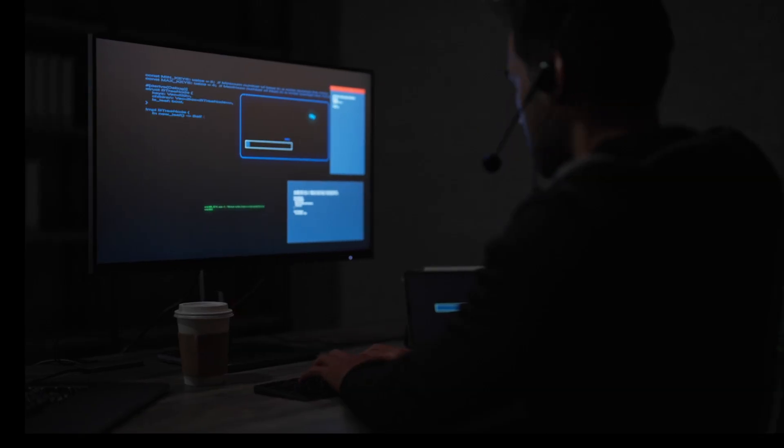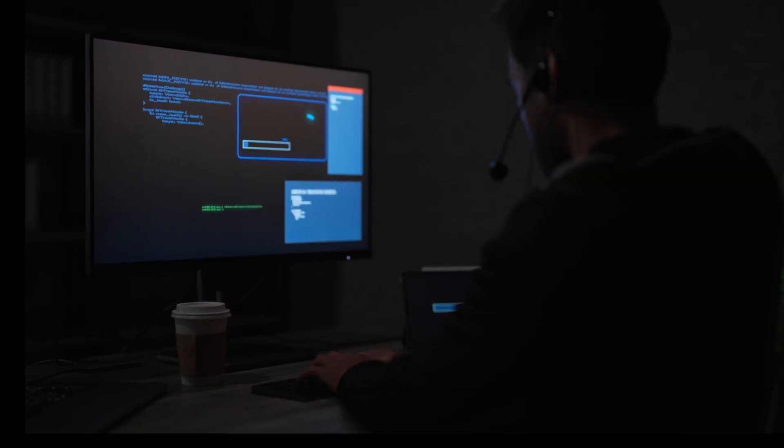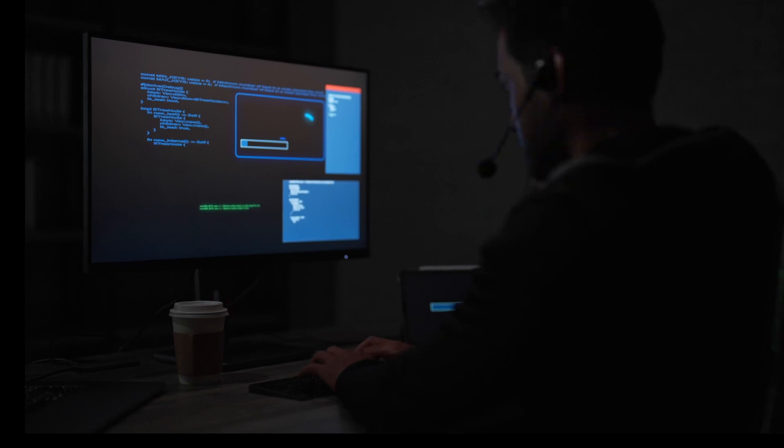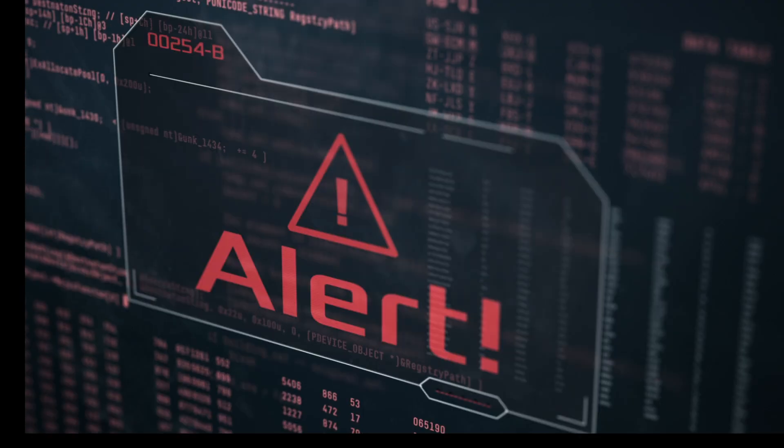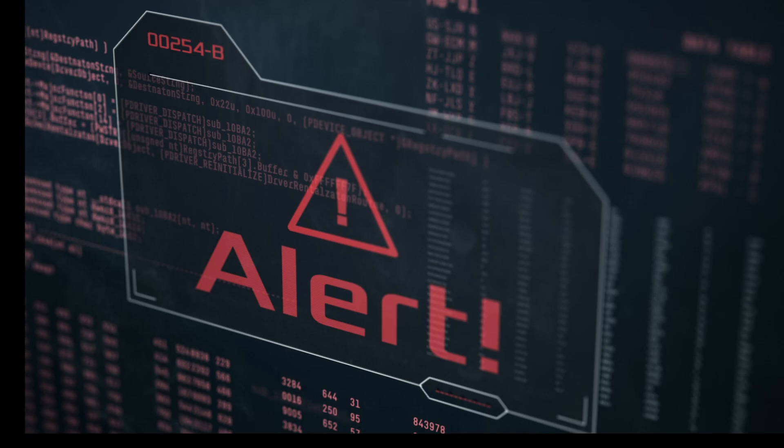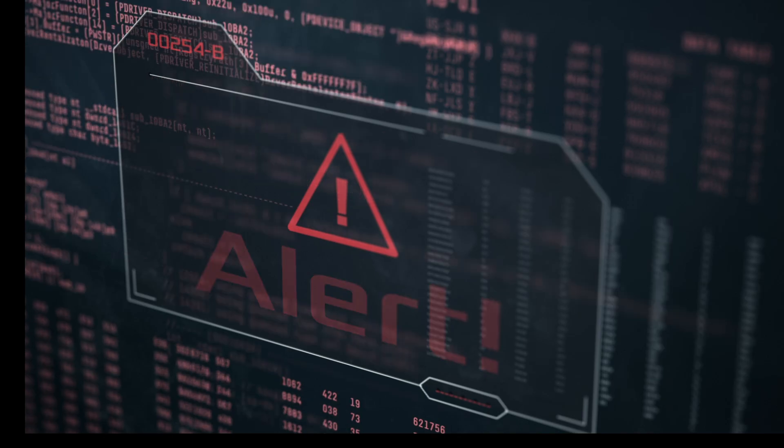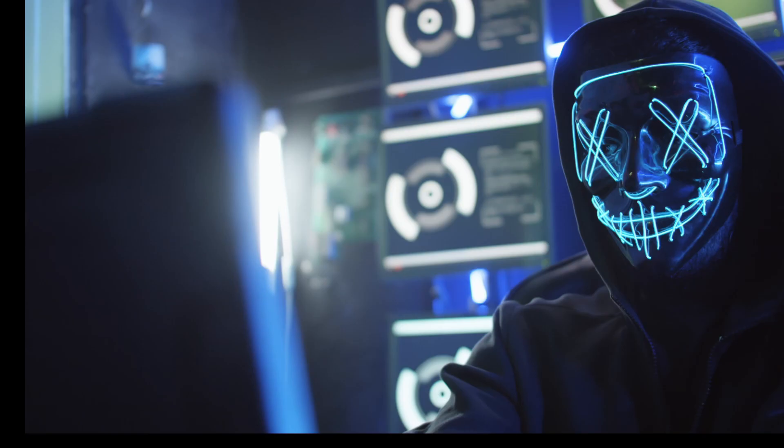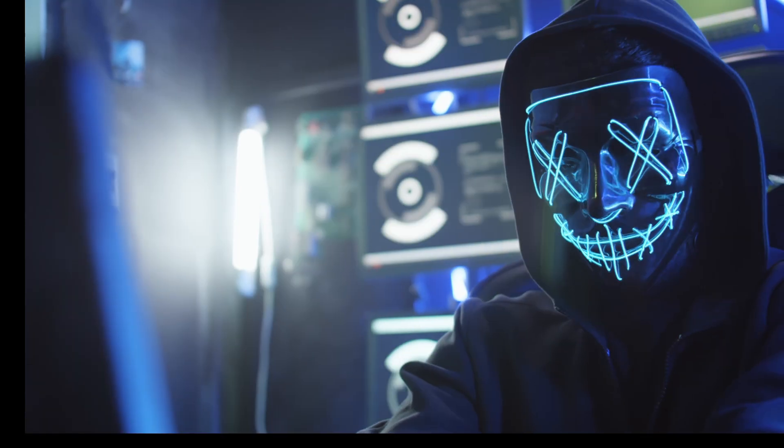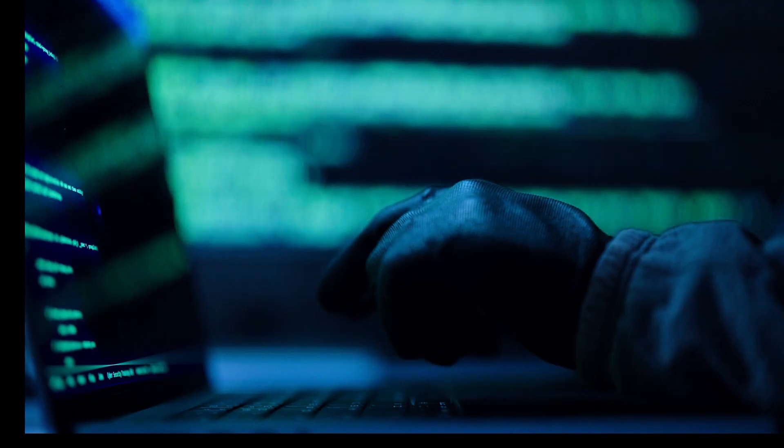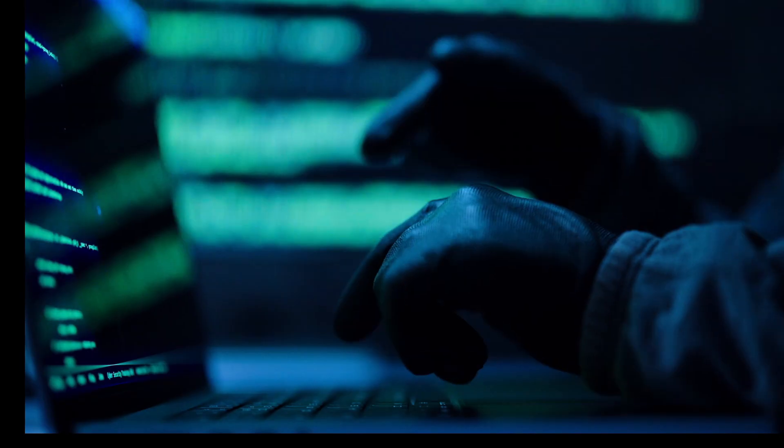Step 2: Learn the Linux Operating System. Linux is essential for ethical hacking. Get hands-on experience with distributions like Kali Linux and Parrot OS. Learn basic and advanced terminal commands, file system structure, user management, and scripting with bash.